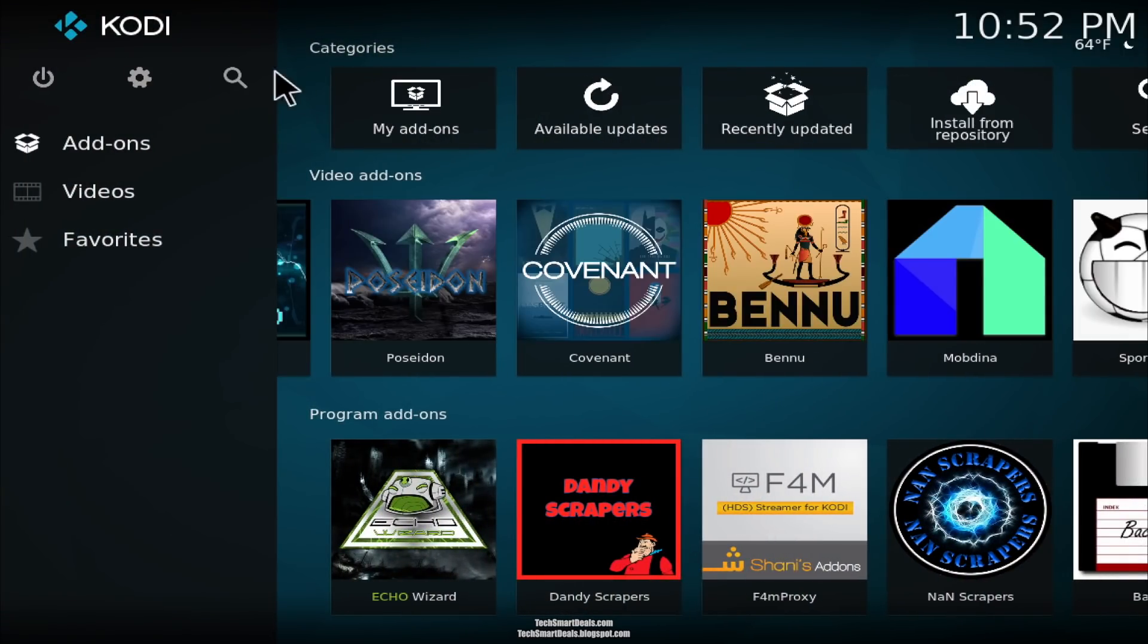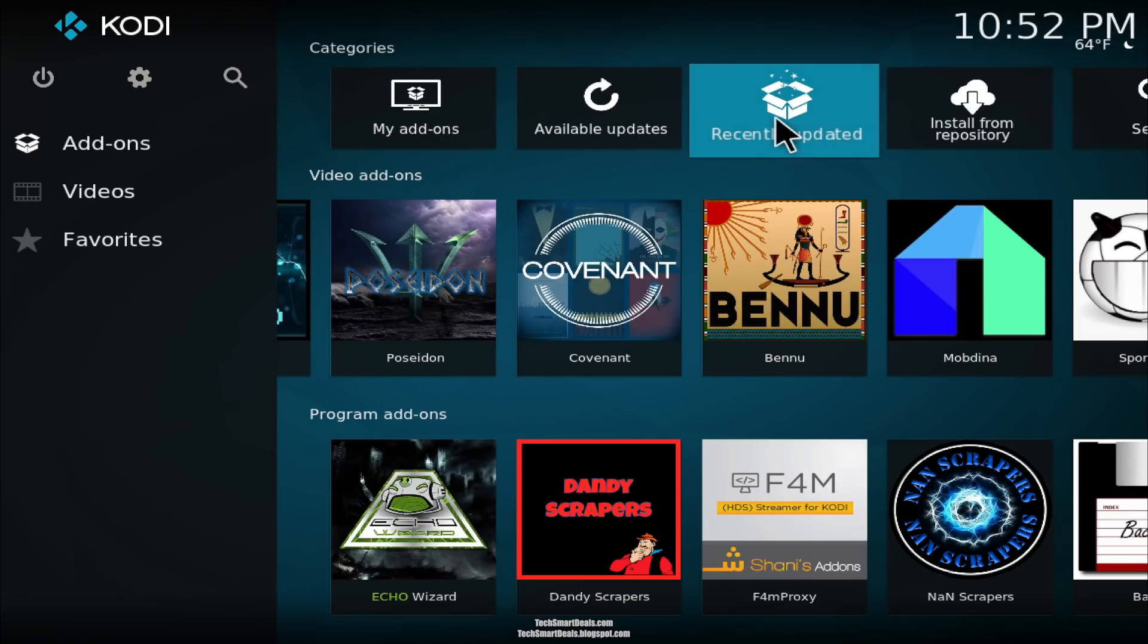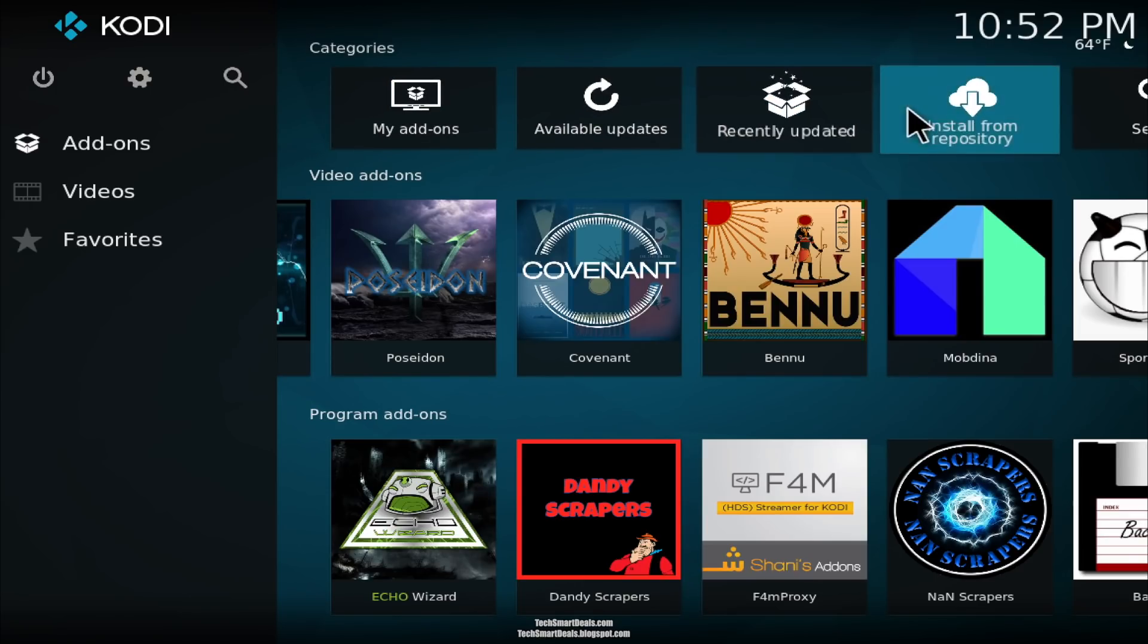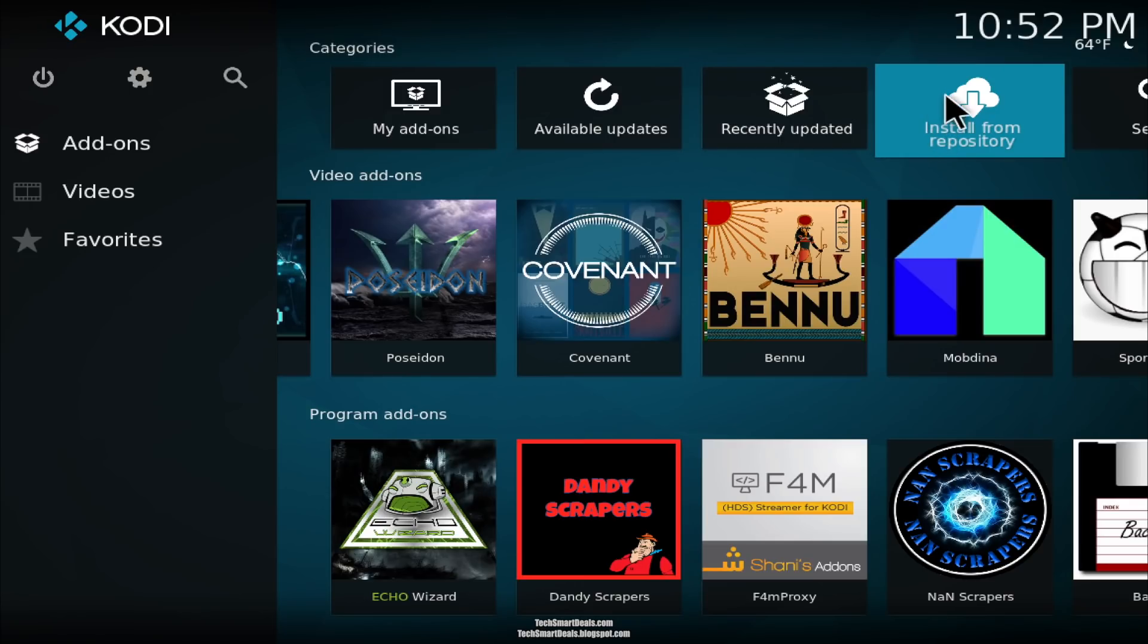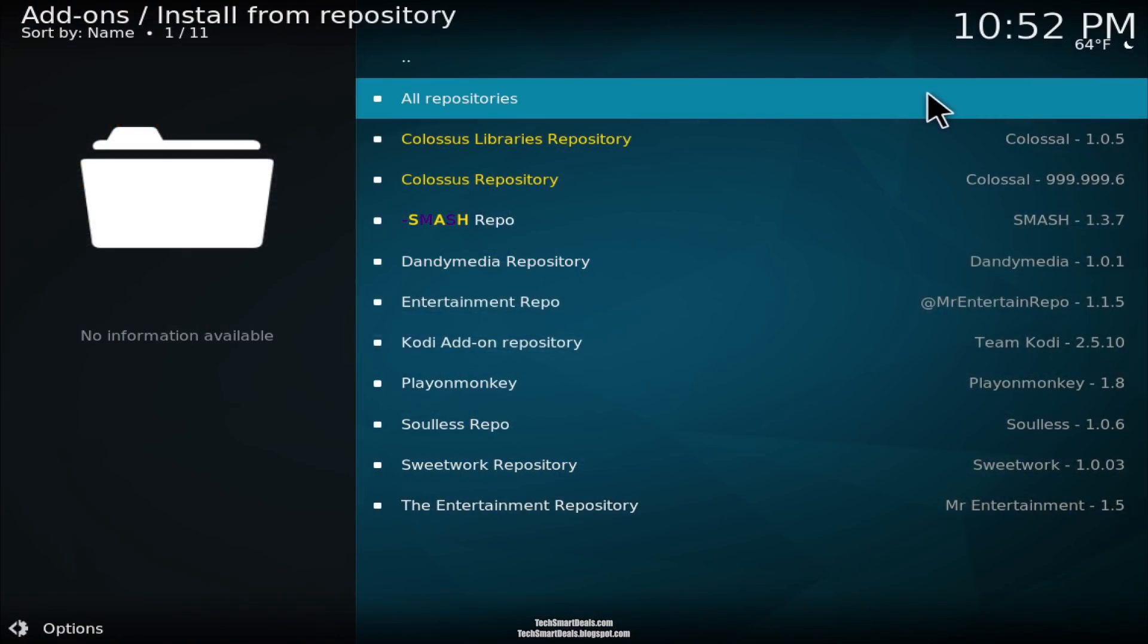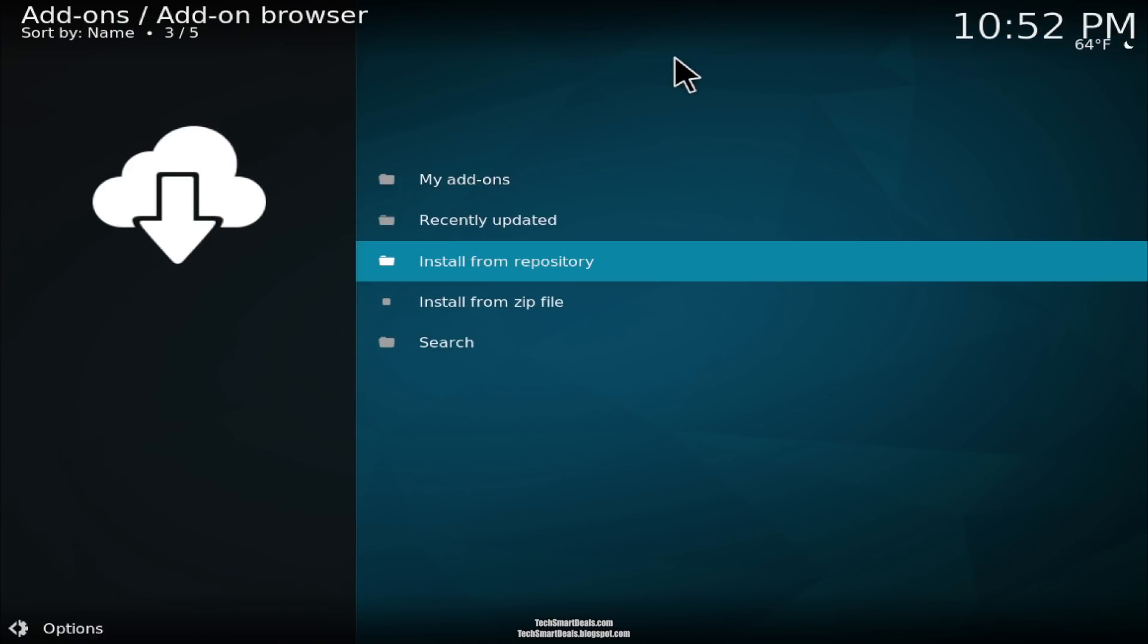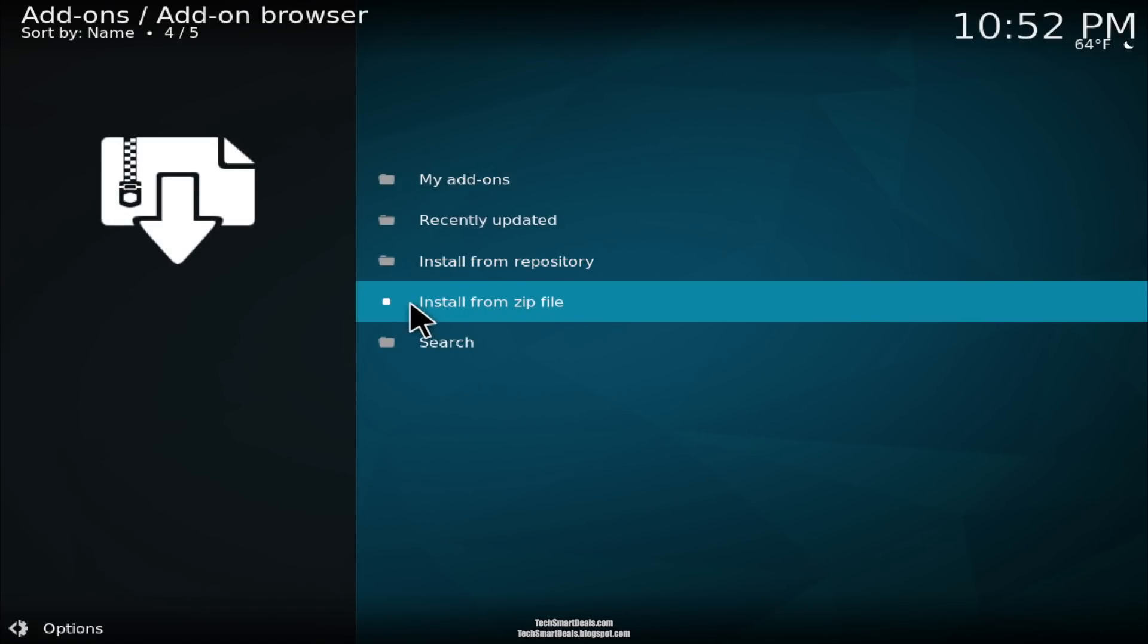After you see it on the list, just go back all the way to the home screen and then scroll over and click on Install From Repository. Now go up to the top and click on that blank spot where nothing's written. You'll go back one place, and then you can scroll down and click on Install From Zip File.